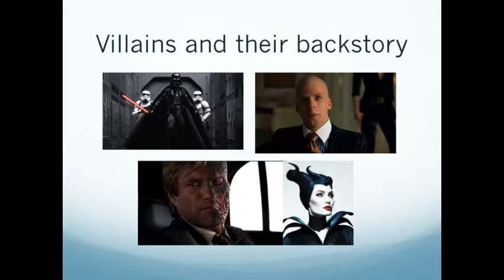Popular villains usually have a backstory — they have a past. When we know something about their past, we understand them more. It helps us relate to them. And although we might not want them to win in the end, we often feel some sympathy towards them.